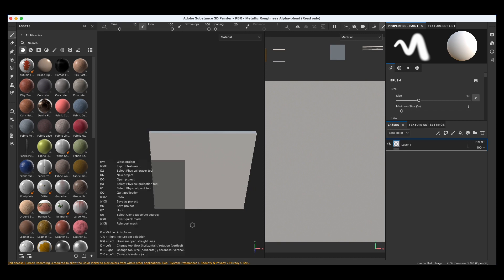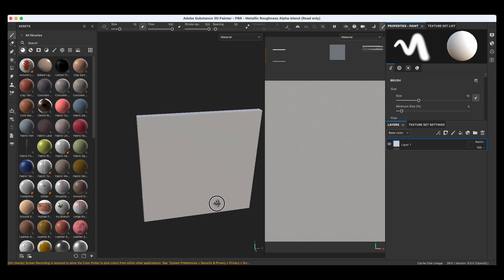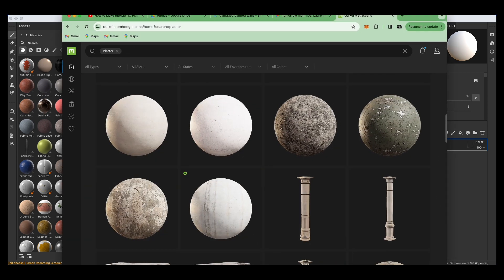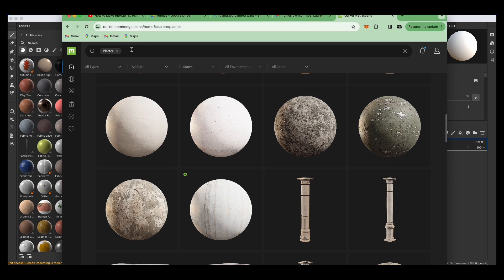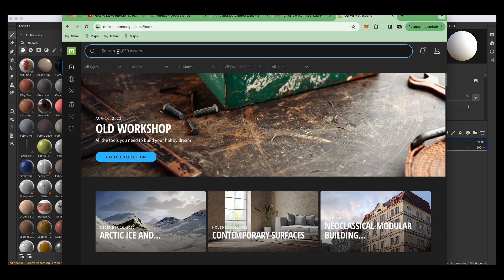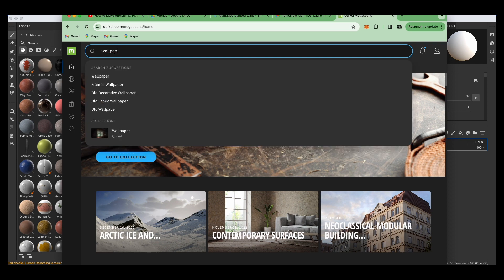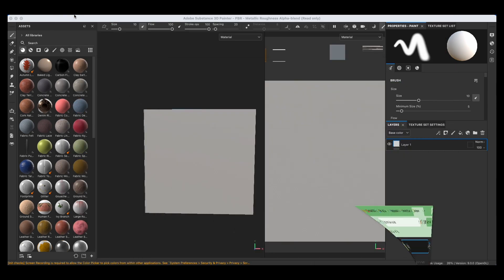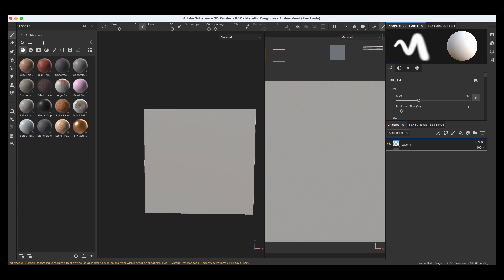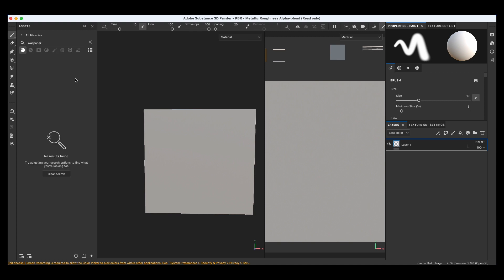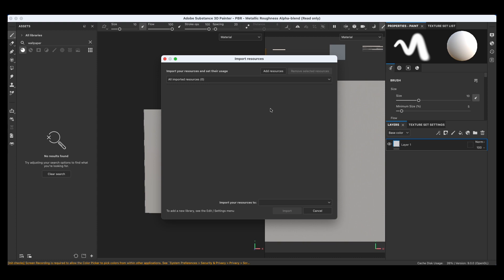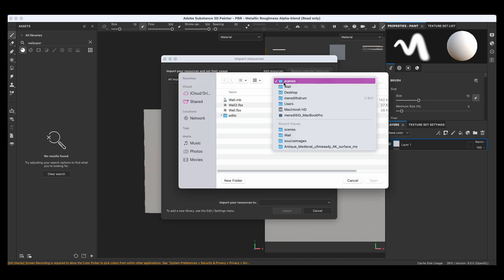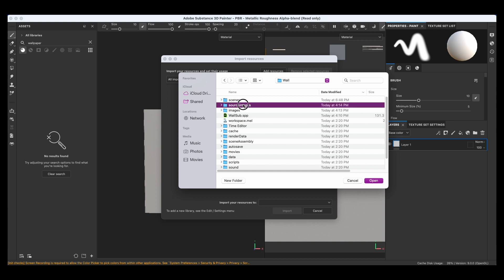We need to add the wallpaper that I downloaded from Quixel — I downloaded some plaster and some wallpaper. You just have to join by signing in. Let's search here for wallpaper; it doesn't have anything right now. So let's go to add resources. I put the wallpaper in my source images here.